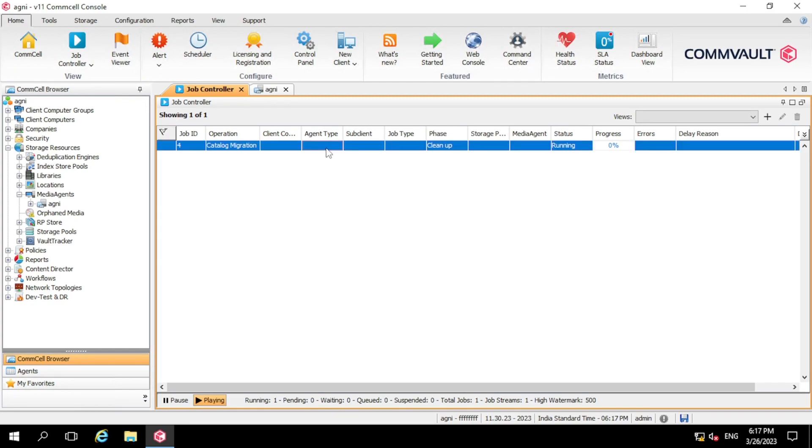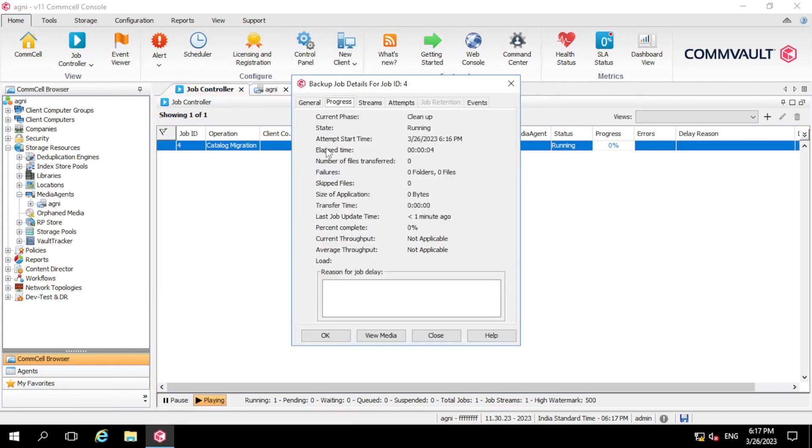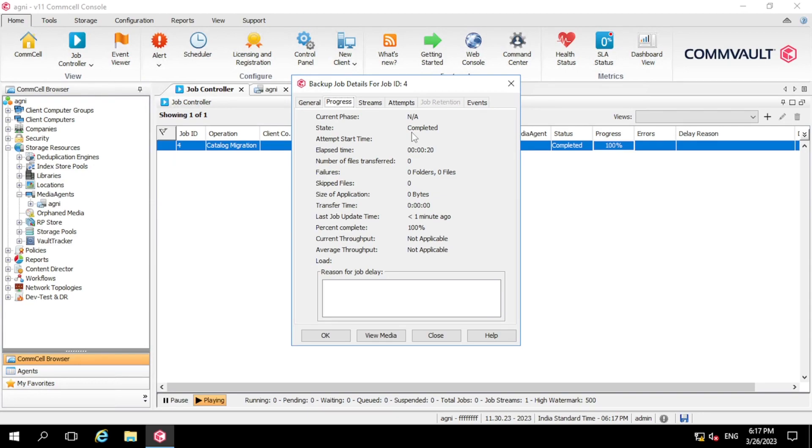So let me double click on this job. Yeah, so as you can see the job has completed successfully. So right now we have not taken any backup. That's why it's showing the file size zero. In your case it will be different.